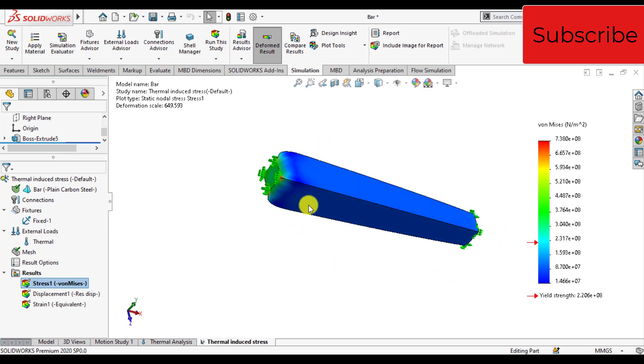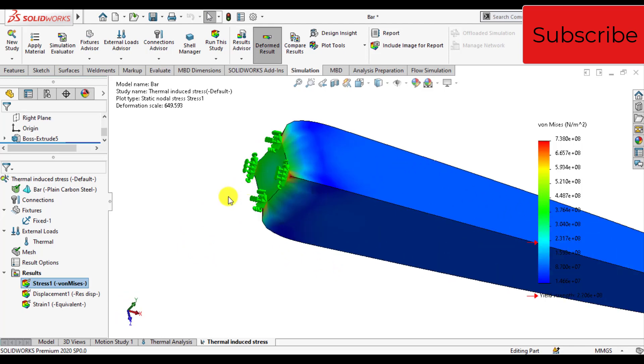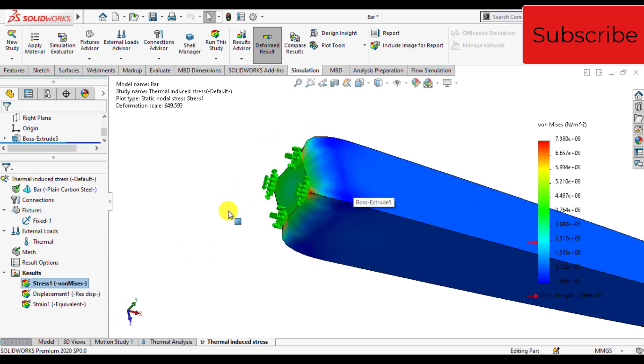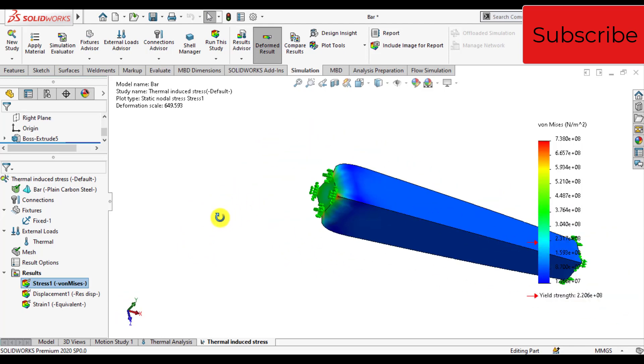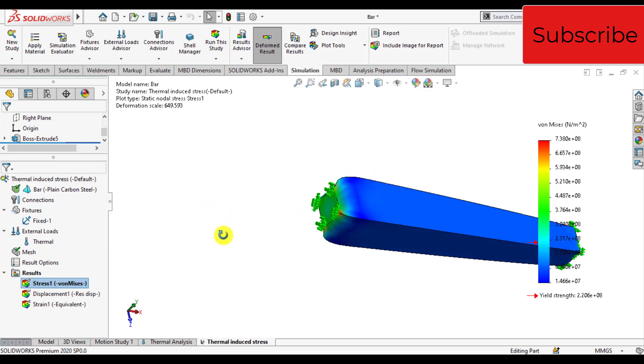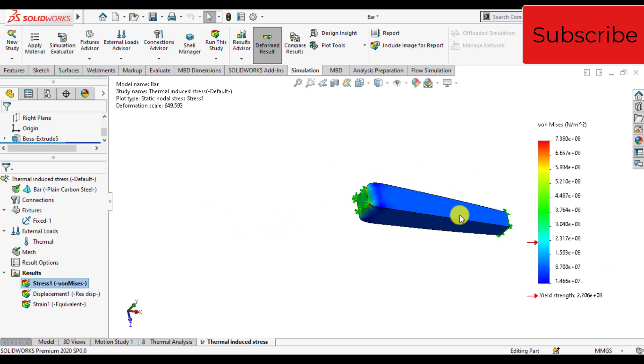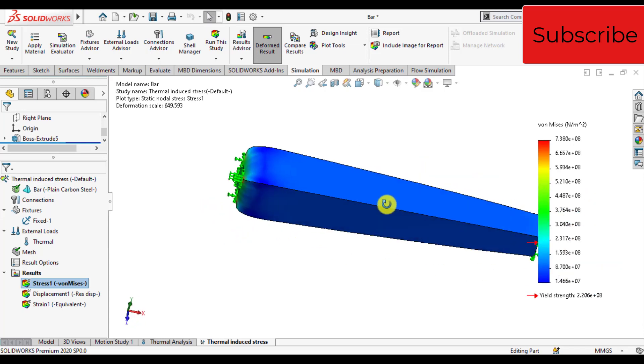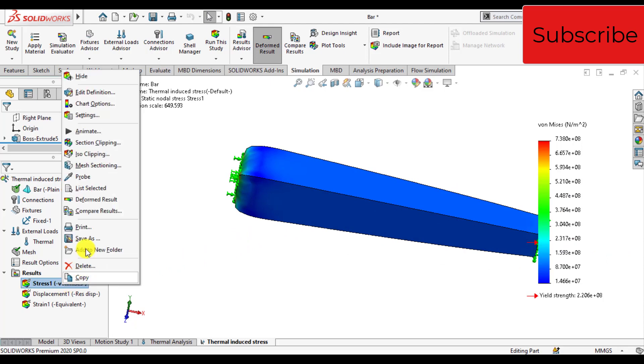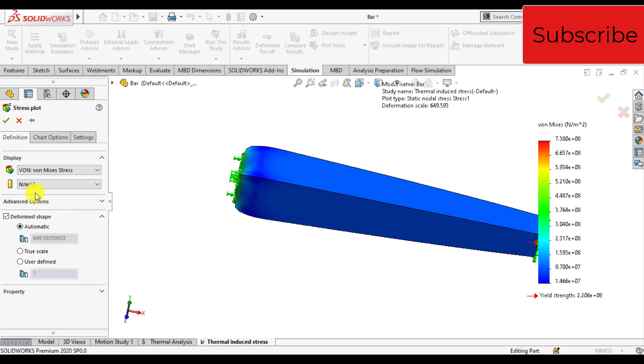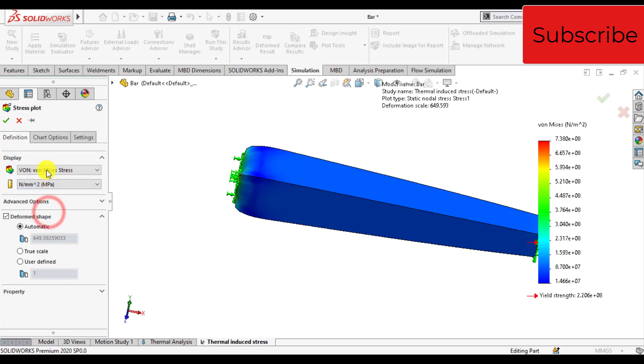You can see how stresses due to thermal load are induced at the left end. Right click on stress and edit definitions. Select megapascal units. Make a user-defined scale, let's put this at 50.